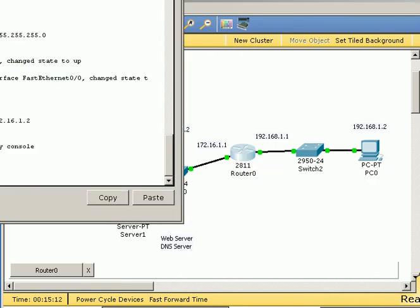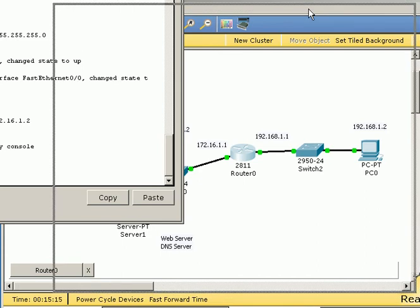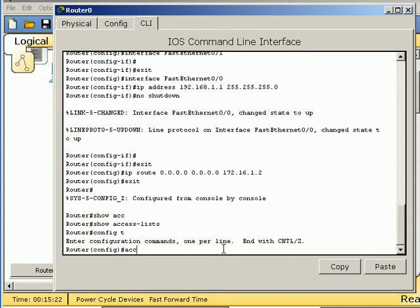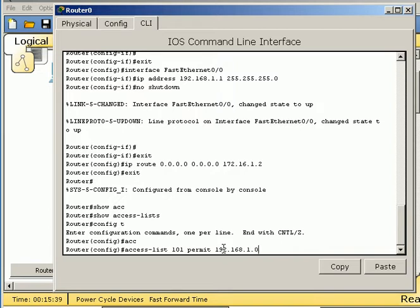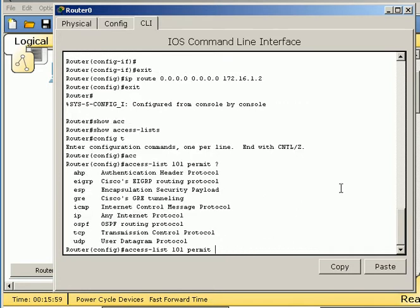So the first thing we want to do is an access control list. We've got config t, access list, and extended access list set to be 100 or above, let's say 101. And what we're going to do is permit 192.168.1.0, 0.0.0.255, the wildcard, because that's the way it should be. And what we're going to do is permit TCP. Let's go back and do this, start this thing over. Permit, and let's use the question mark just so that we know what we're going to do.